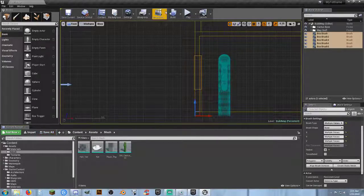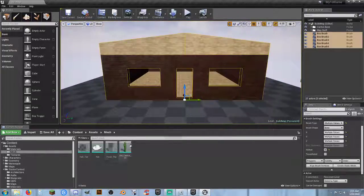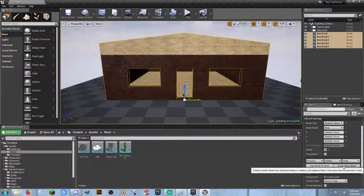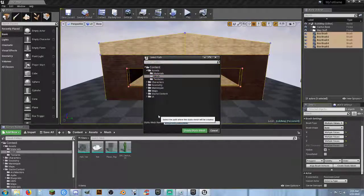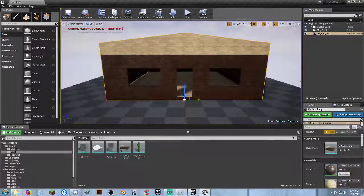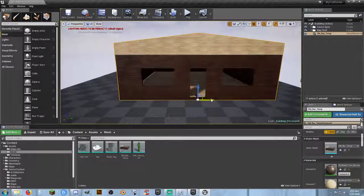Now if we go back to Perspective, look where the pivot point is — it's in the correct location now. Before, it was up somewhere terrible. So now if I do Create Static Mesh, go back to my assets, Mesh folder, name it SM_bar_temp, and Create Static Mesh. Now we've got our mesh. Unselect it, select it again, and look where the pivot point is. If I delete it and drag another one into the map — since we had the pivot set when we saved the static mesh — it now has the anchor point in the correct location.